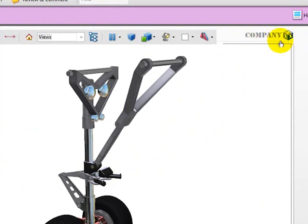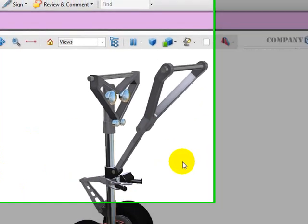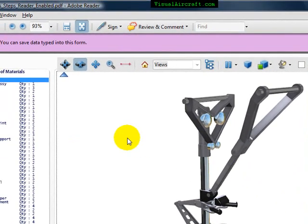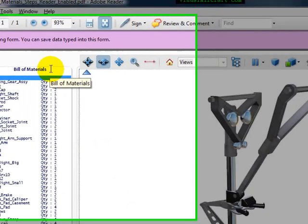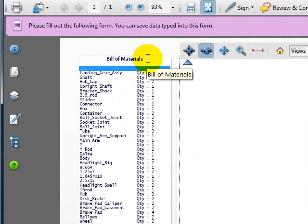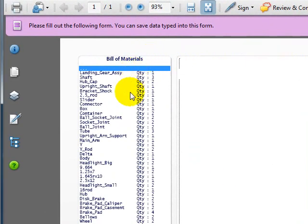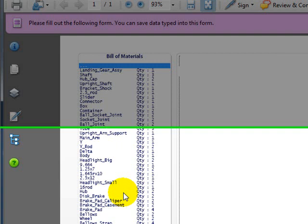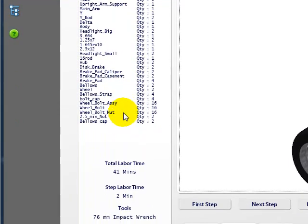And of course you can embed your own company logo or your customer's logo as well. Along the left-hand side there is a bill of materials, and here we have the list of all of the components and the quantity for this landing gear.